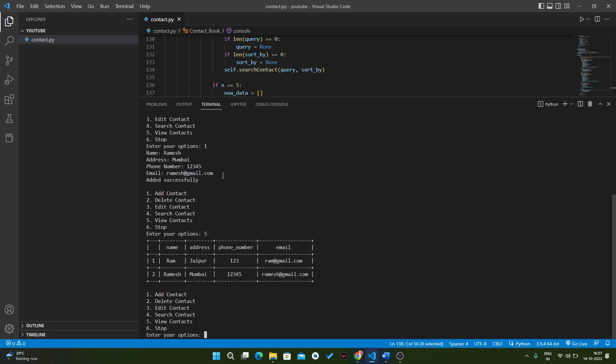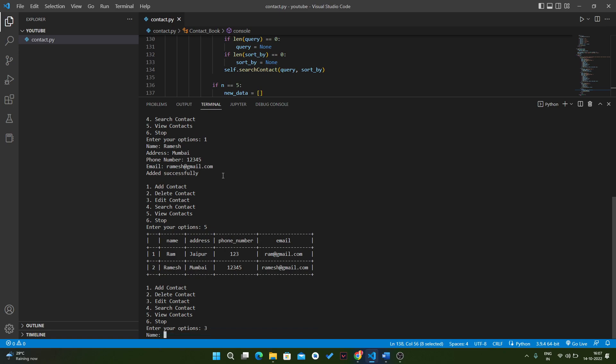As you can see, when we type option five it will show us all the results. Now we will edit some results there, so for that we will use option three. We have to enter the name, so let's assume we want to change Ram to Ram Kumar.